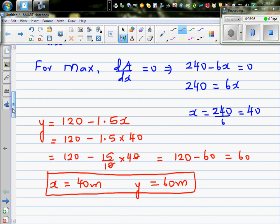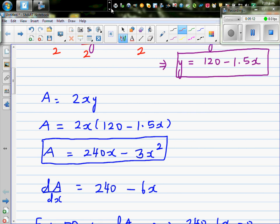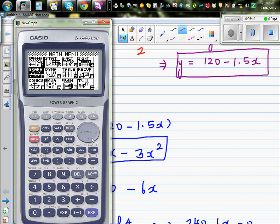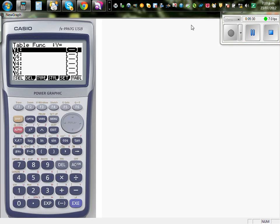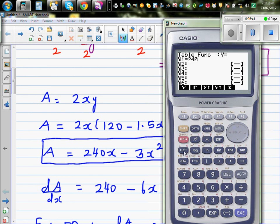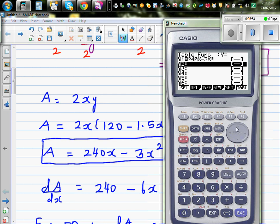Let's verify this graphically and confirm the answer is correct. The area in terms of x is A equals 240x minus 3x squared. I'll enter this equation into the calculator, go to the table, and set x from 0 to 80 with a step of 5, to see how the area changes.